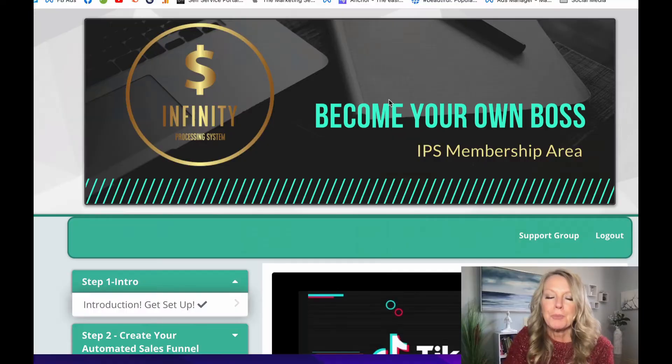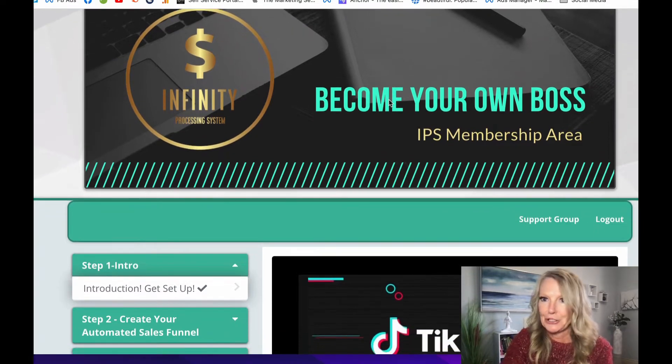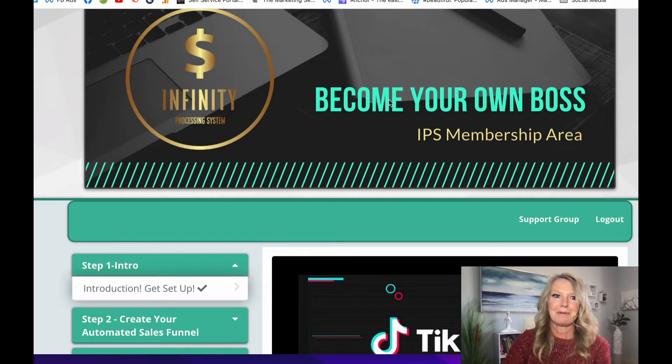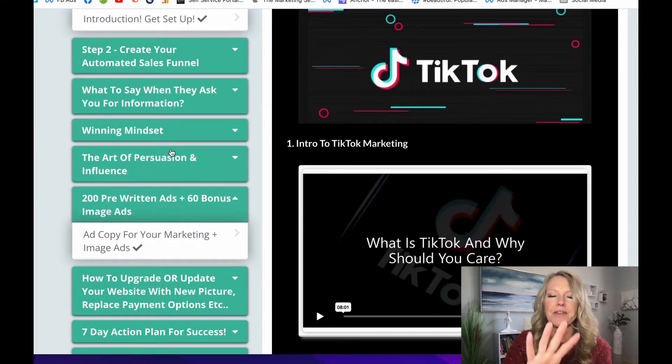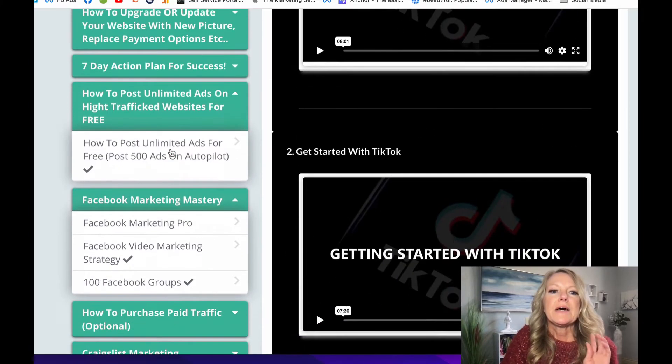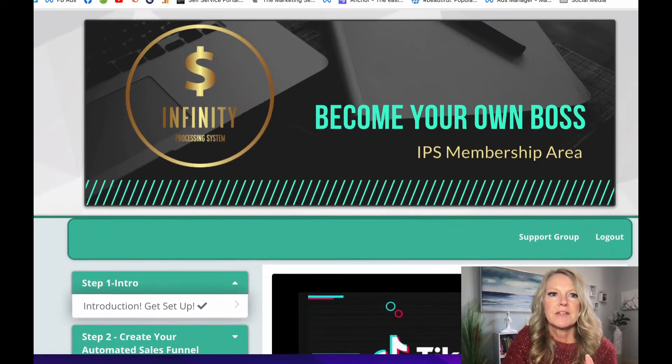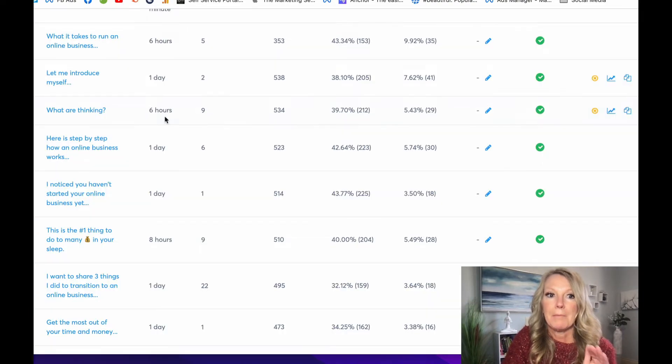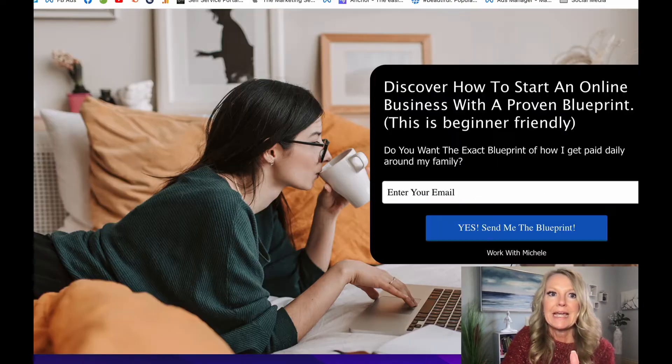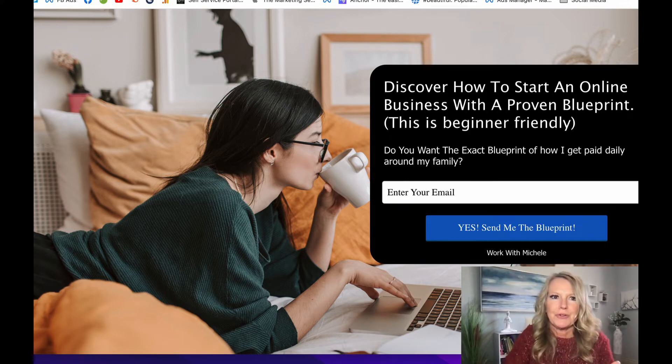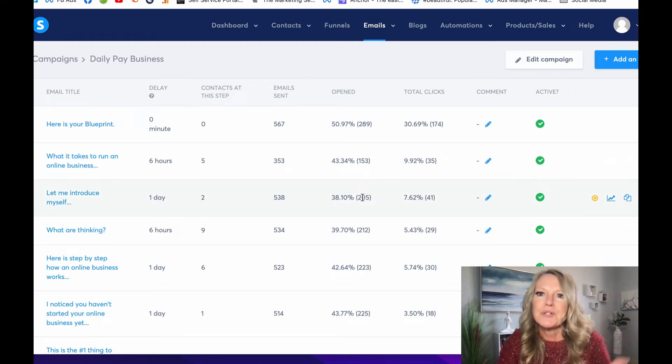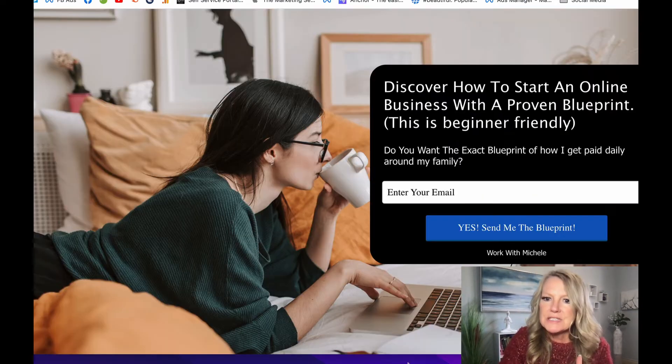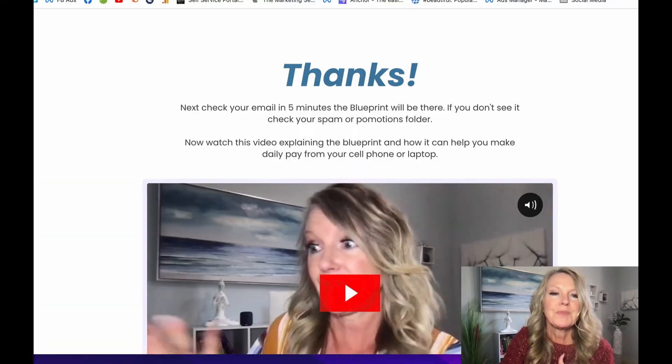So why am I sharing that with you today? Because once you purchase your six figure blueprint from me, which this is what you get. Okay, you guys, it literally walks you through step by step by step. I mean, check out everything that you get to build an online income. And once you purchase your six figure blueprint, then I give you my email automations. And I even give you this funnel. It's proven. I mean, why wouldn't I share it with you? I can tell you how many people need to go through these before a sale.